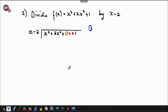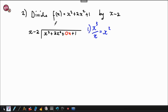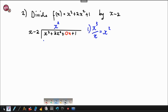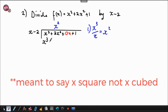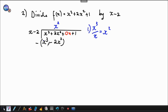Step one: x cubed divided by x gives x squared. You take that x squared and put it at the top. It does not rest — it has to multiply x and then negative 2. So x squared times x gives you x cubed, and x squared times negative 2 gives negative 2x squared. Then subtract: x cubed minus x cubed is 0, and 2x squared plus 2x squared gives 4x squared.